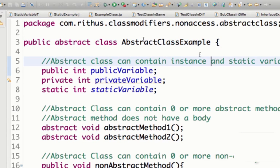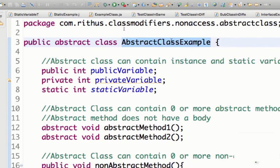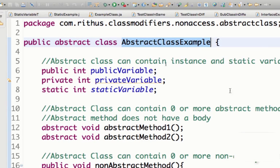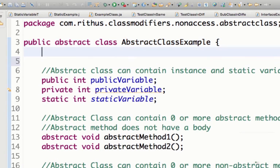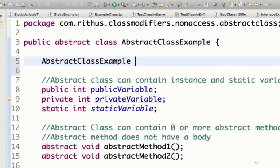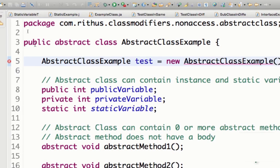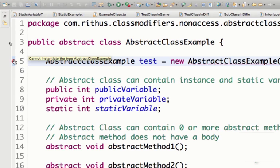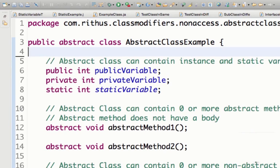The definition of an abstract class is that we cannot create an instance of it. So if I call any class abstract, it means I cannot do a new operator on it. For example, 'AbstractClassExample test = new AbstractClassExample()' — this is not allowed, because an abstract class cannot be instantiated. The error says: cannot instantiate the type AbstractClassExample.